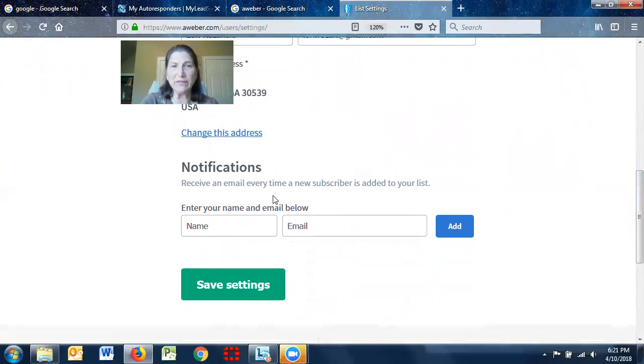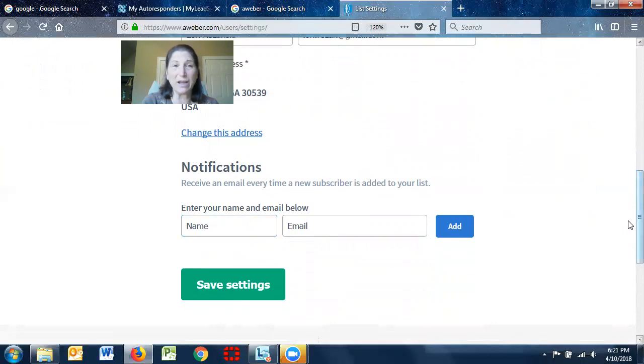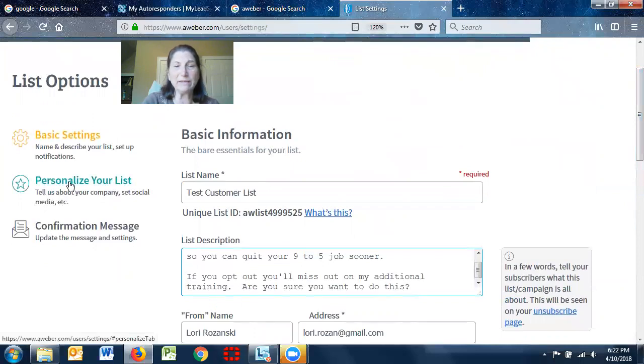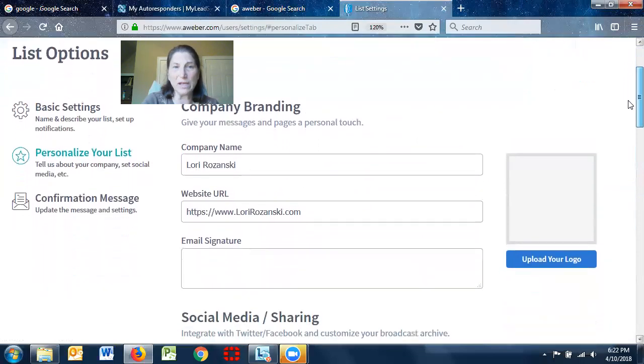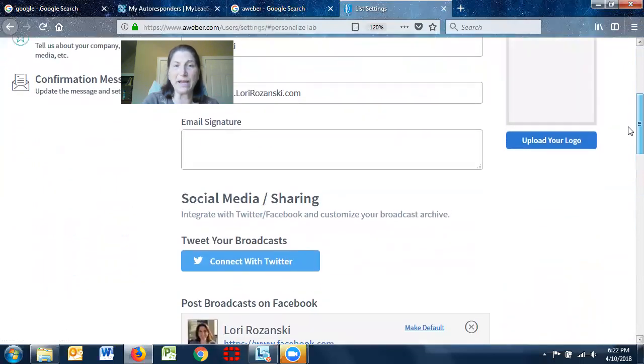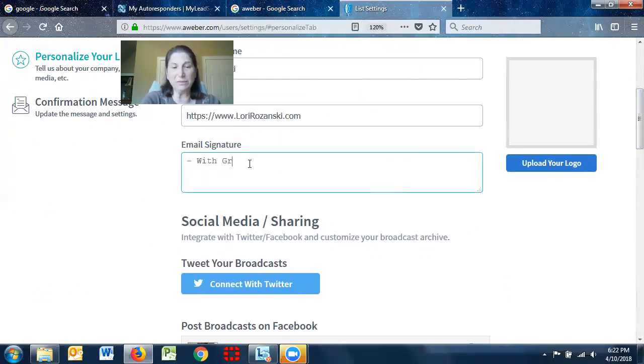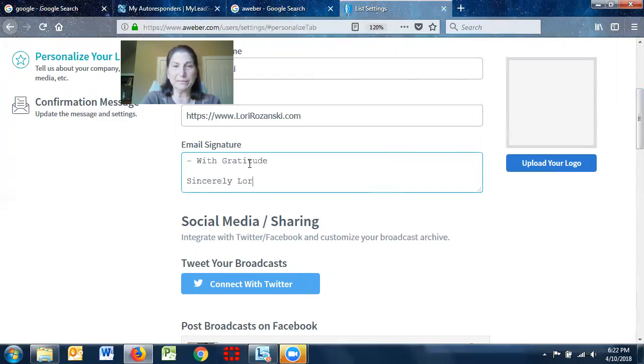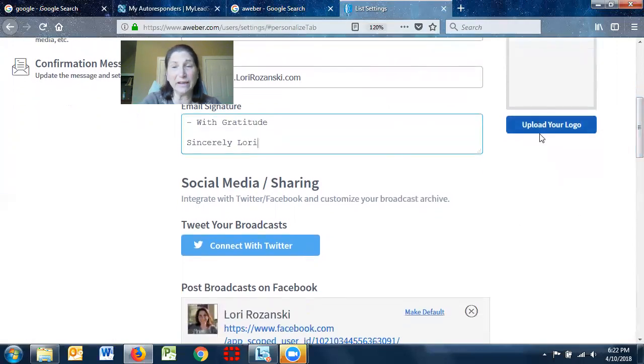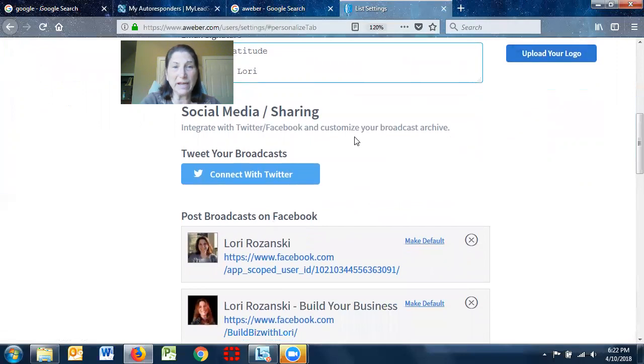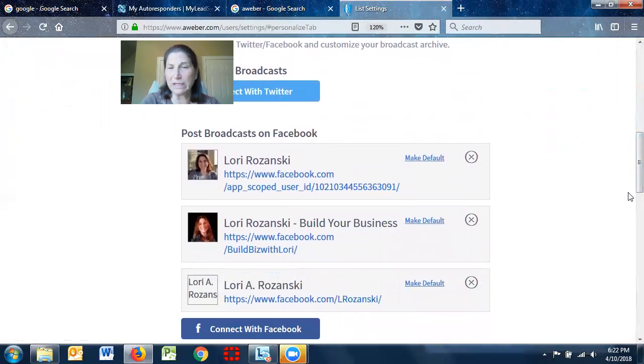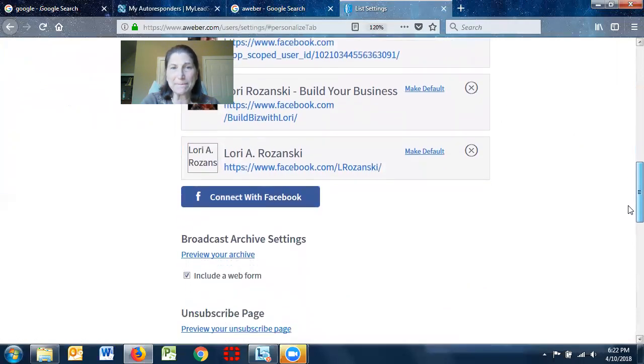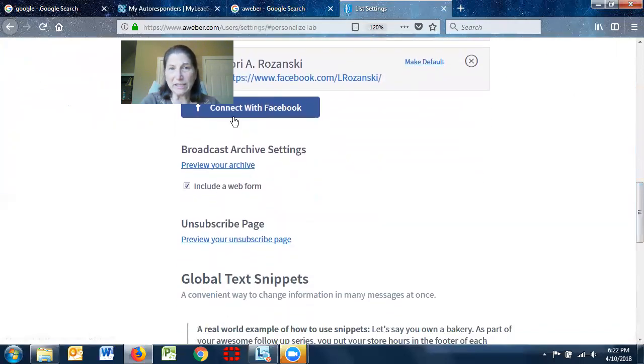Notifications. Receive an email every time a new subscriber is added to your list. You can go ahead and put your name in there. By default, they usually notify you anyway. So now I want to say, go to my personalized list. So again, it's my name, my company. I can put an email signature so I can say, with gratitude, sincerely, Lori. I can add a logo. I can connect my accounts. So it does that by default. I don't really use my Twitter account, so I don't bother. You can connect it with Facebook. I'm not going to do that here.